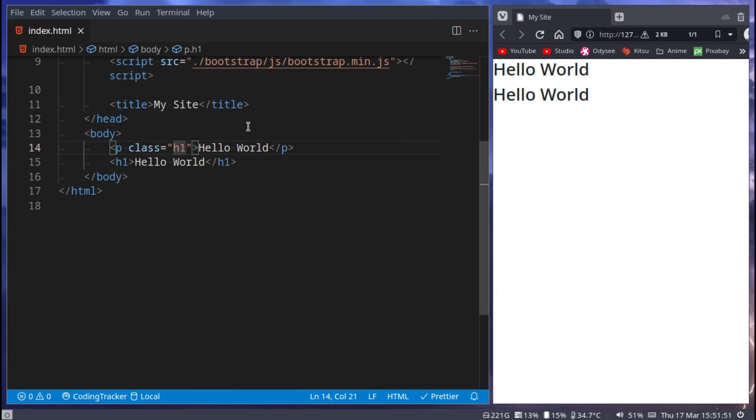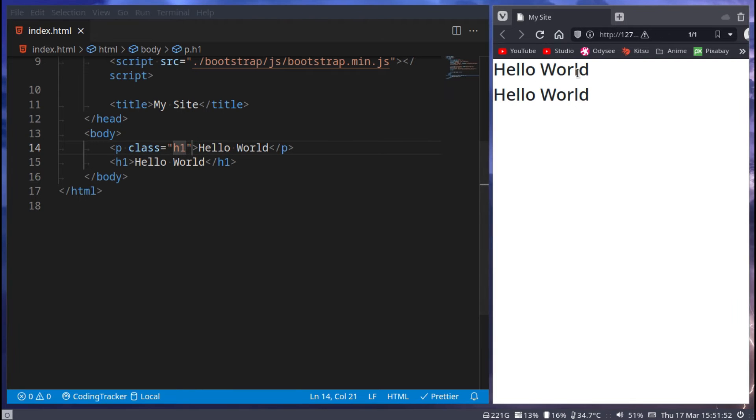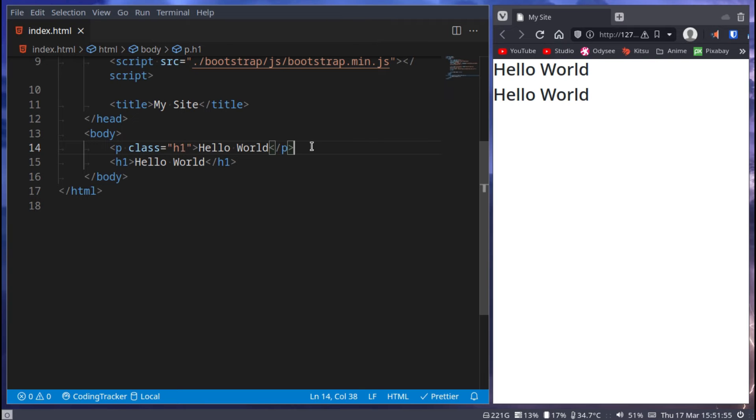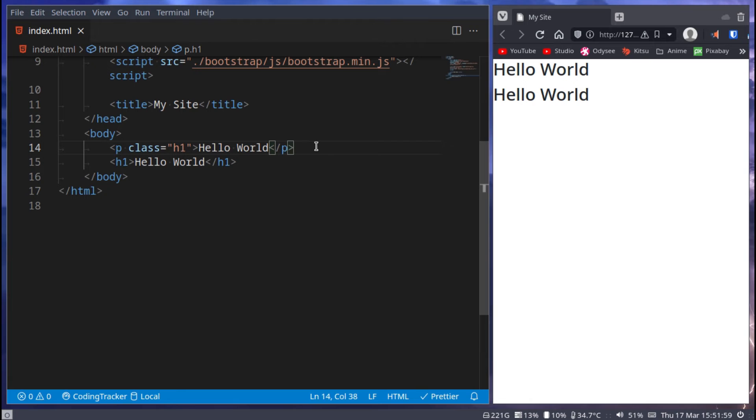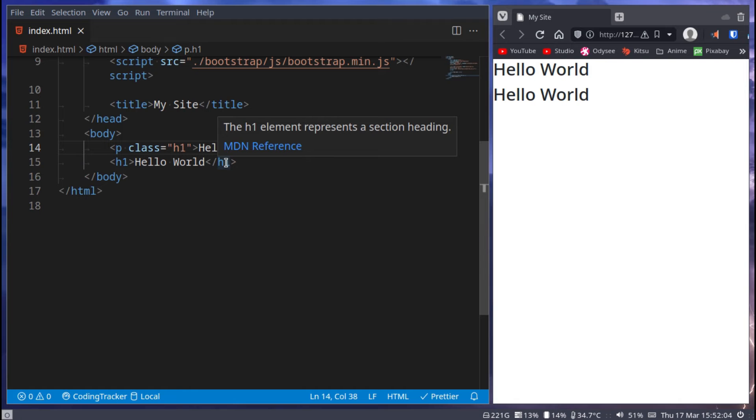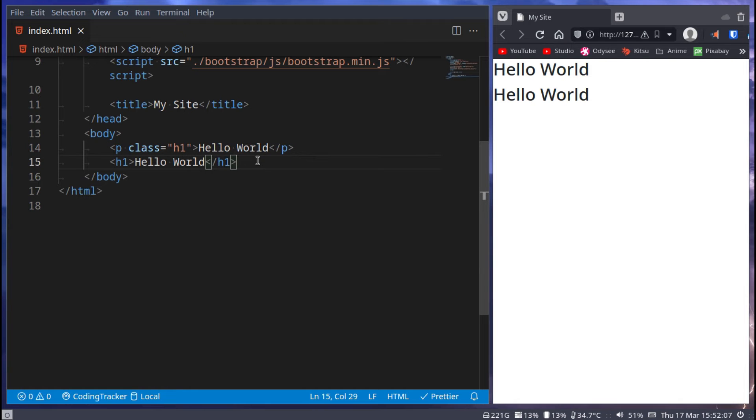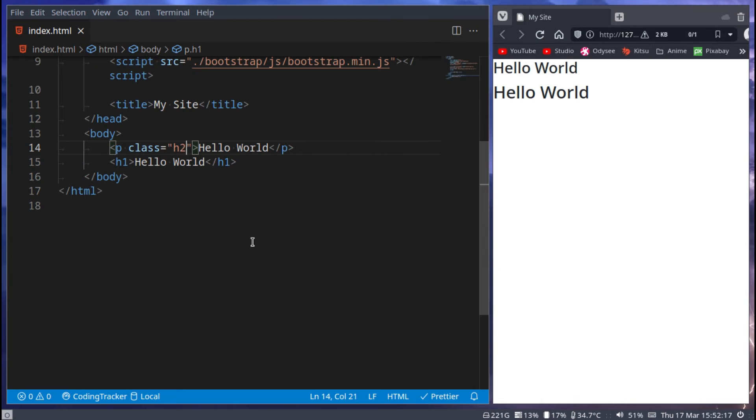So let's go here to our p tag and say class h1. Now both of these look exactly the same. However this one is a p tag, meaning to the computer's eye it will look like a piece of text, just a paragraph, whilst to our eyes it would look like a header. So we already have a main header for the web page but we want another header of the same size but it's not a header header, then we can use this.